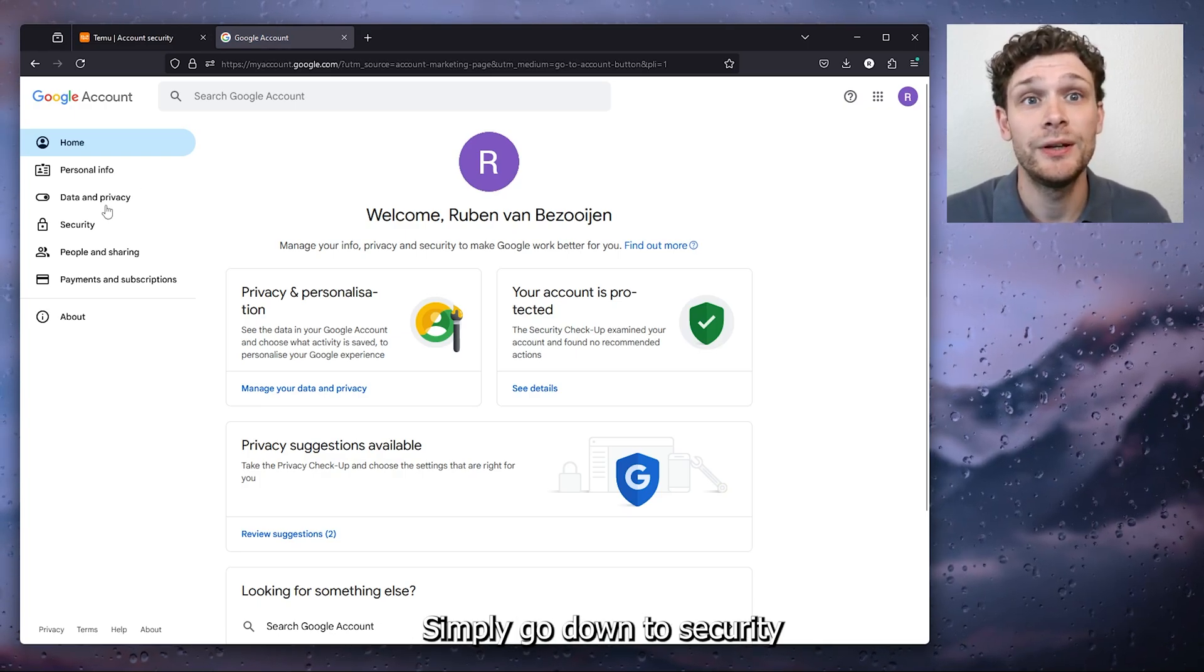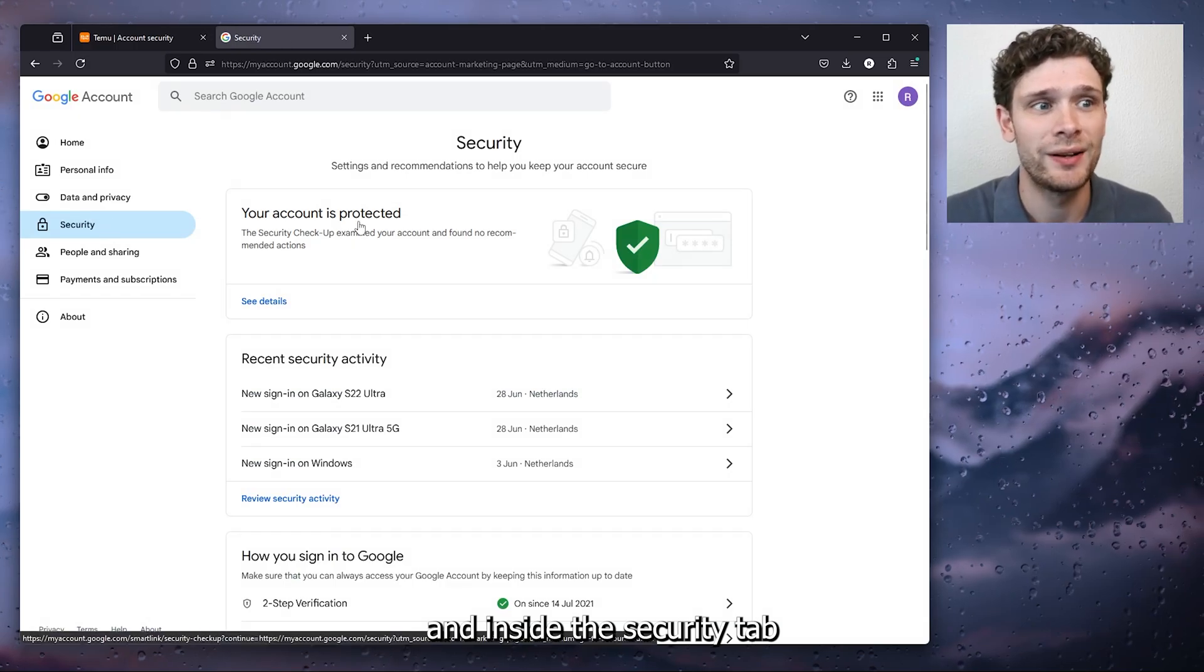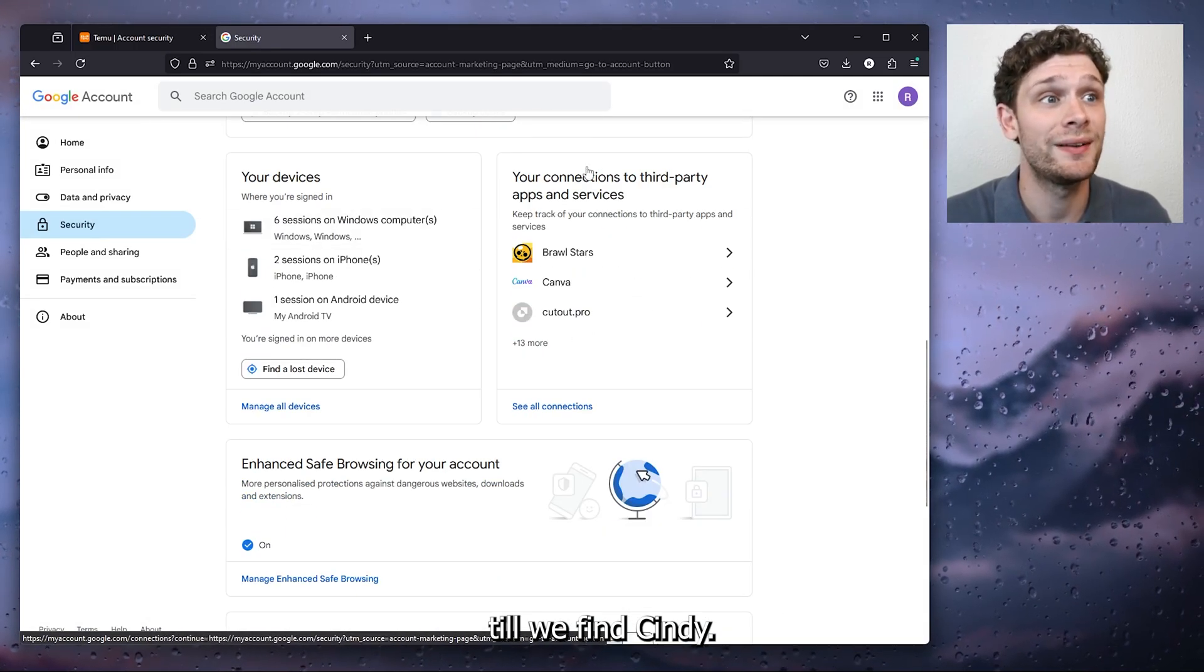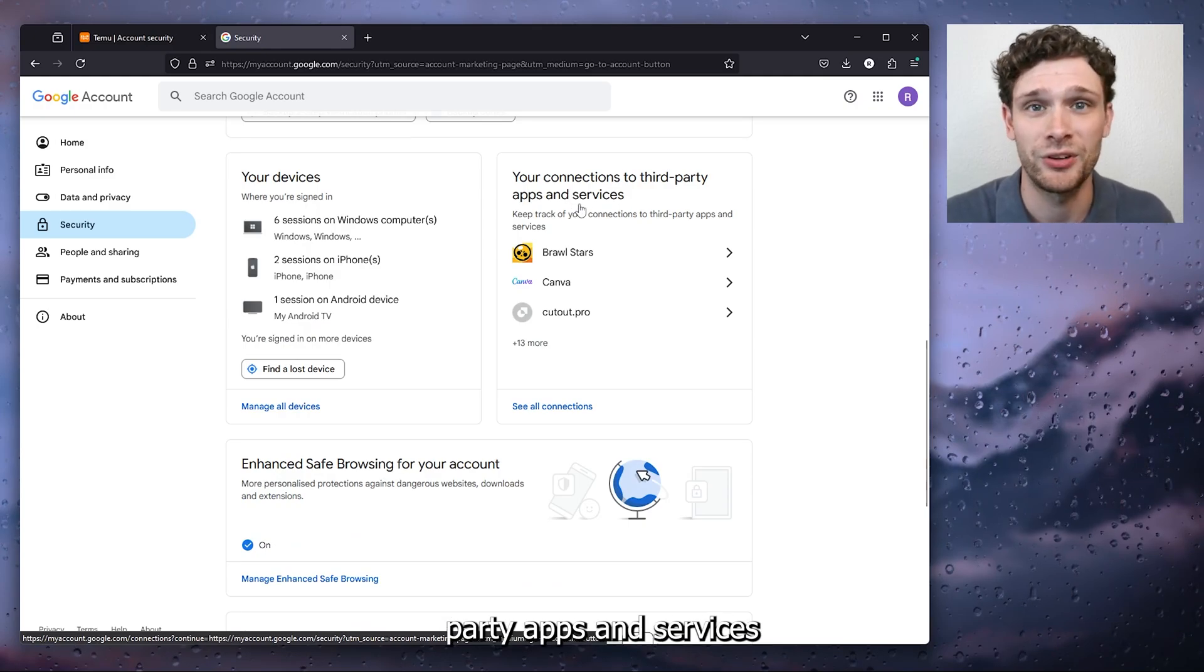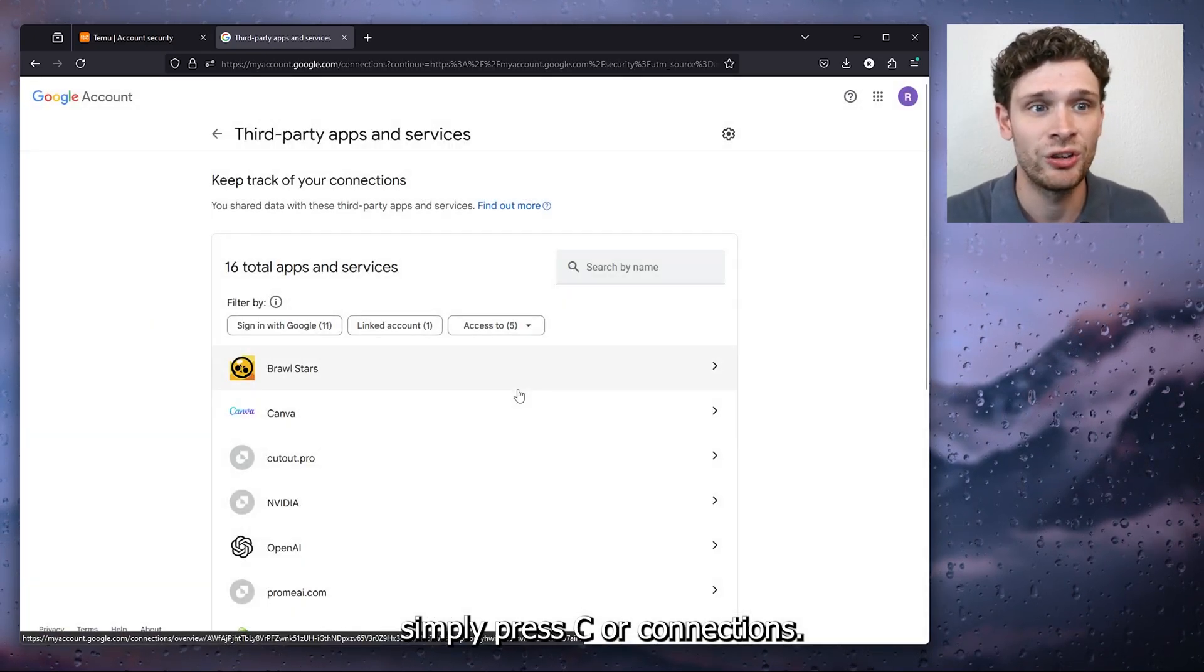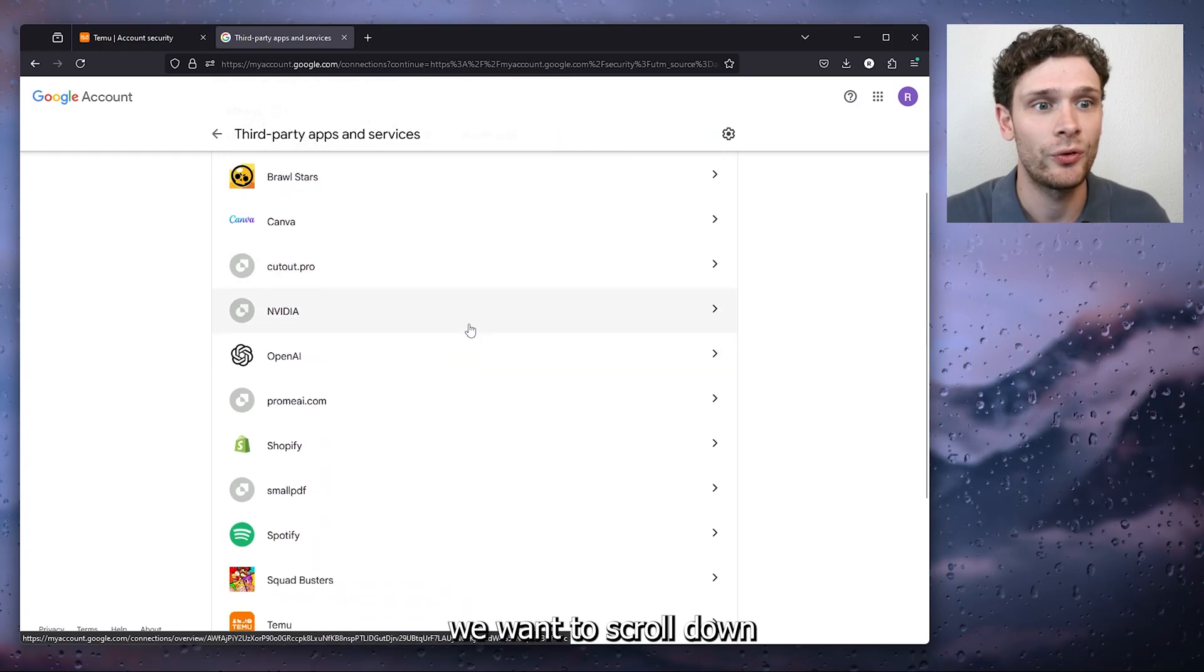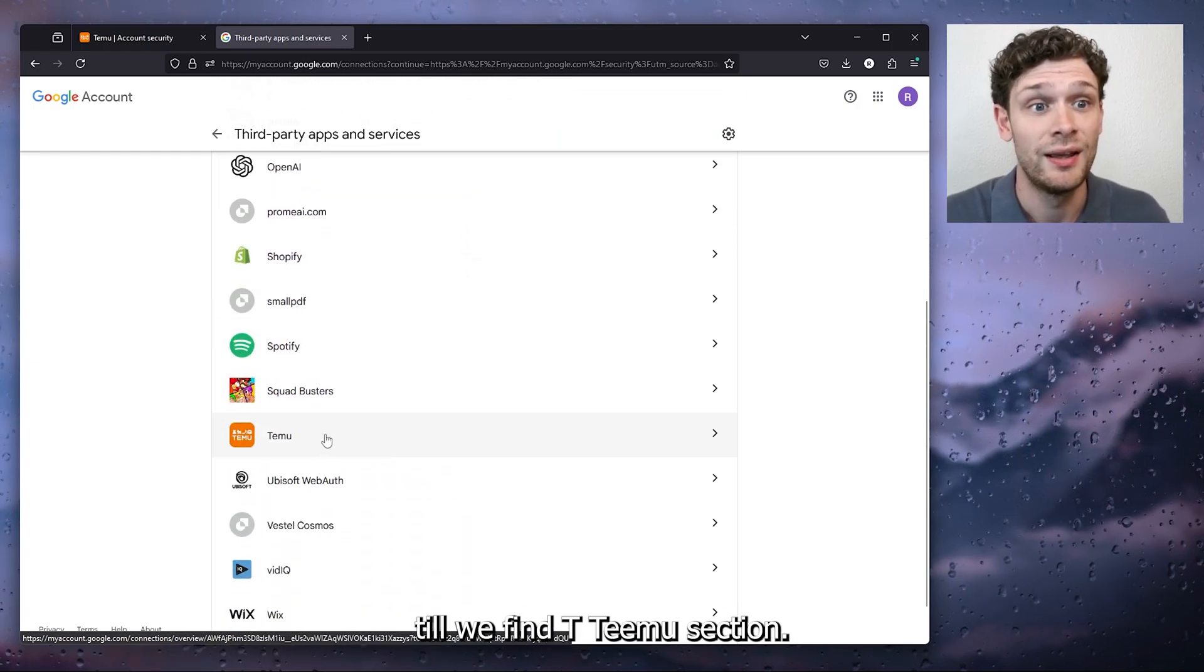Simply go down to security and inside the security tab we scroll all the way down till we find your connection to third-party apps and services. Simply press see all connections and right here we want to scroll down till we find the Temu section.